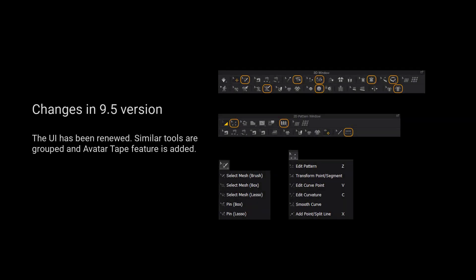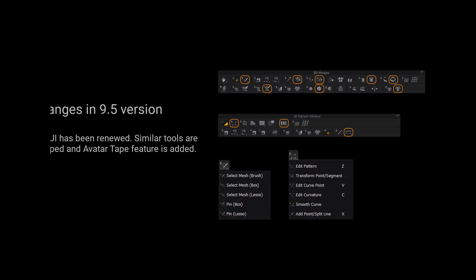For those using 9.5 and up, we have grouped more tools for a cleaner user interface. Please long press the left mouse button on the tool to view a list of all the tools in the tool group.